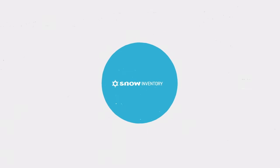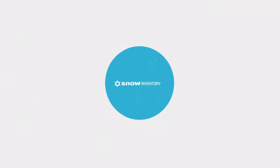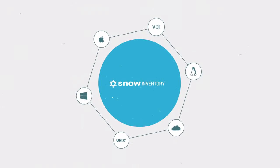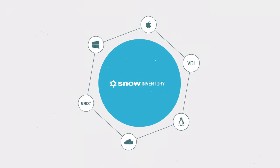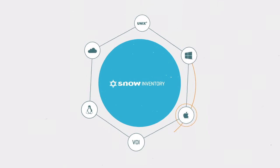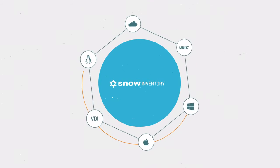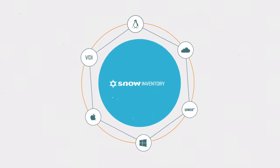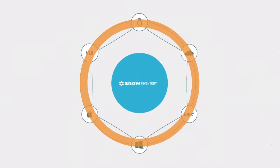Snow Inventory provides a single source of truth for IT assets on all major enterprise computing platforms with support for all common virtualization technologies, cloud-based applications, and mobile devices.